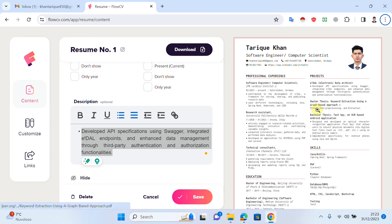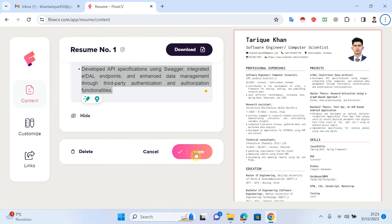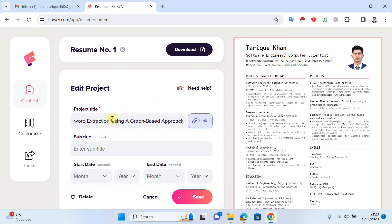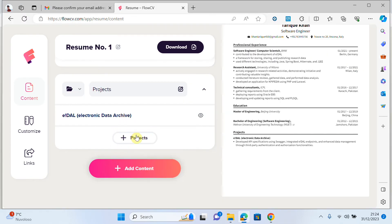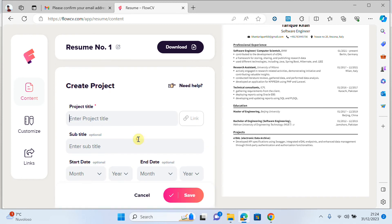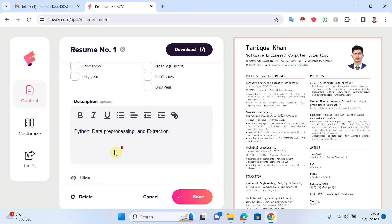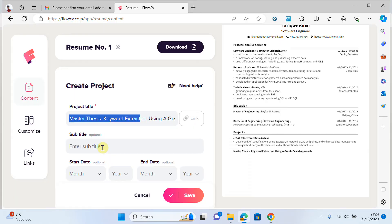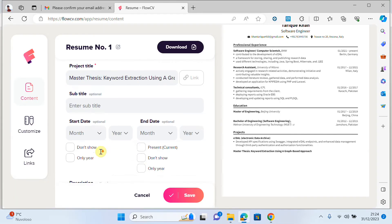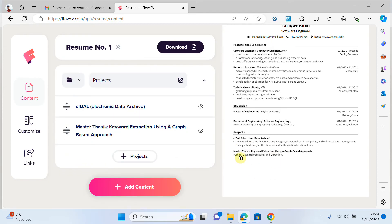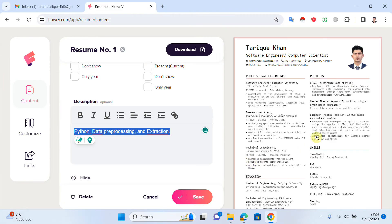If I want to add another project, I go again, copy data, click on project, add the project name and description, paste it, and save. You can see it's getting better. You can add as many projects as you have.